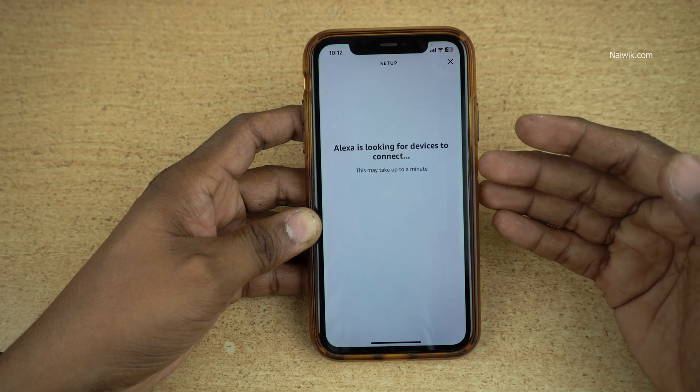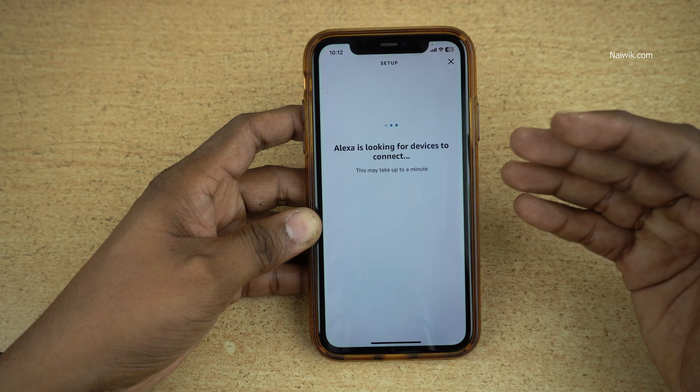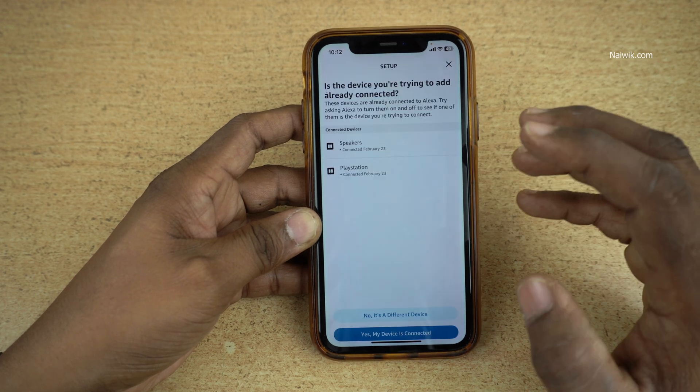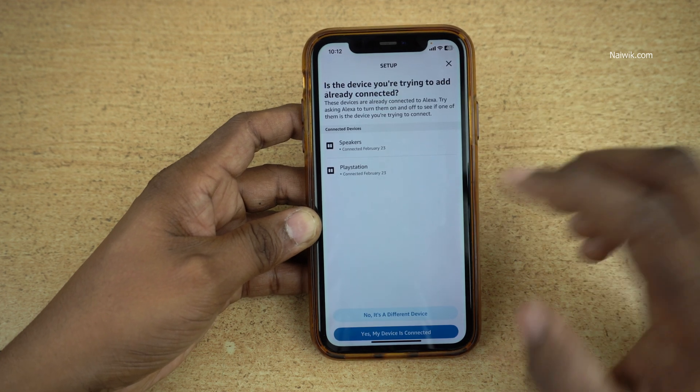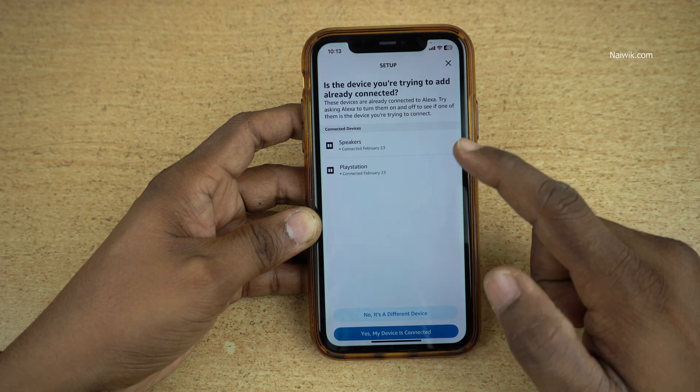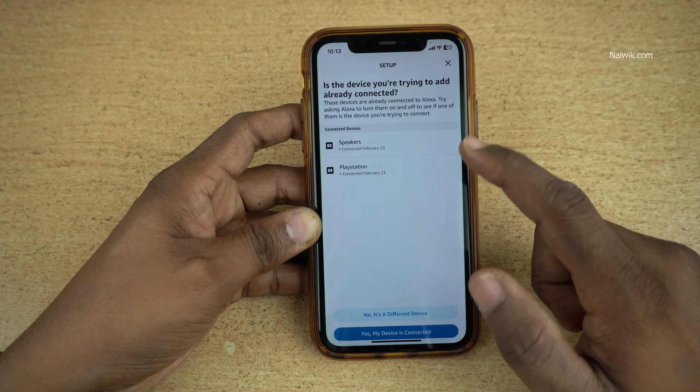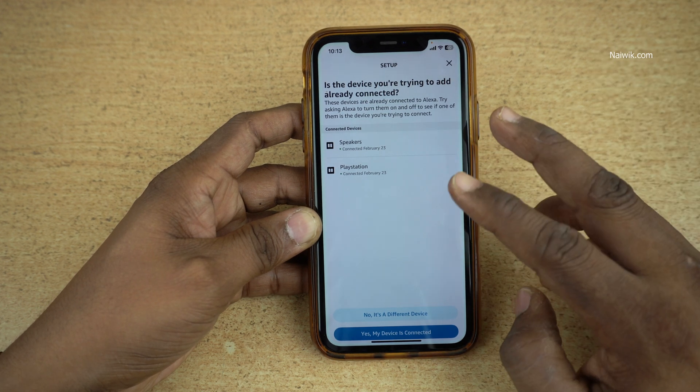In that skill, it will search if there are any smart devices. If there are any smart devices, it will add them. Here you can see that it is showing me two smart plugs.